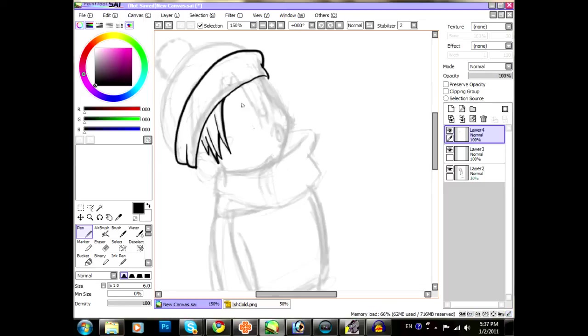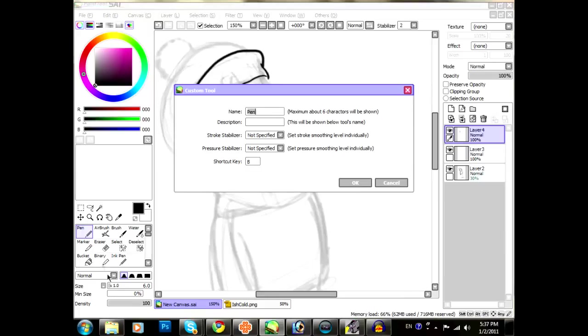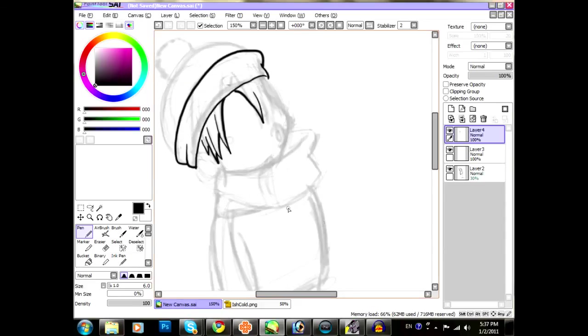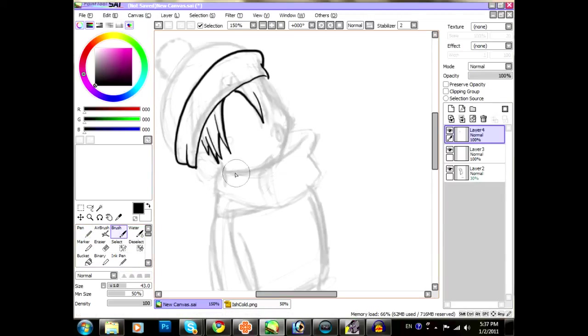Well, that's pretty much it. I highly recommend using the pen tool. Again, if you want to set the shortcut key, all you have to do is double click it, go down to shortcut key, and change it to whatever you want. I have it set to B because that's my main brush tool. I know there's a brush, but I don't use that brush a whole lot. I use the pen.